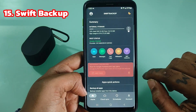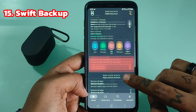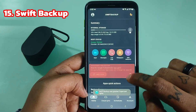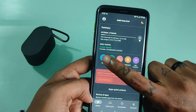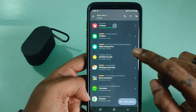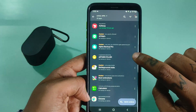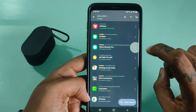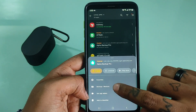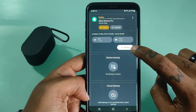Swift Backup can backup your important data. It's quick, efficient, and boasts an elegant design for a refreshing backup experience. Swift Backup is a one-stop destination to backup all your apps, messages, call logs, and applied wallpapers.